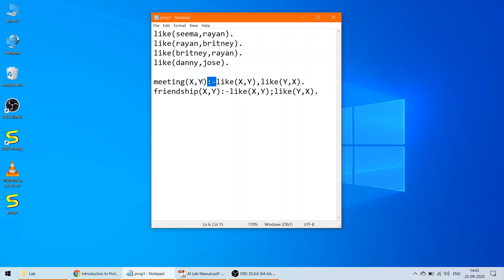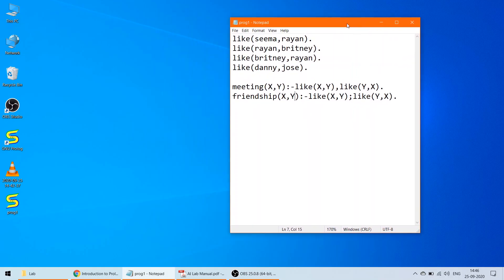Friendship is possible when there is one-way liking, represented by the semicolon as the OR operator. Each line ends with a full stop, and rules are defined using colon-dash (:-). So friendship between X and Y is possible when either X likes Y or Y likes X. Meeting requires two-way liking, while friendship requires only one-way liking.